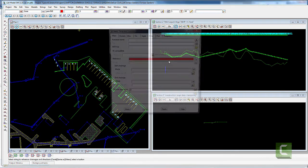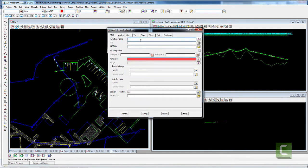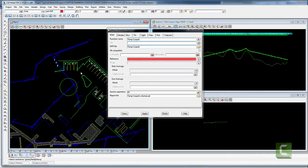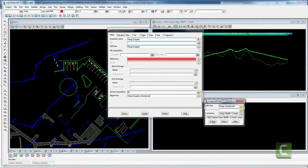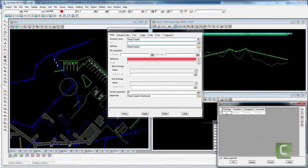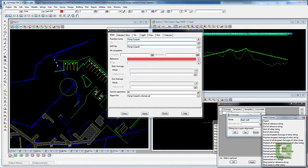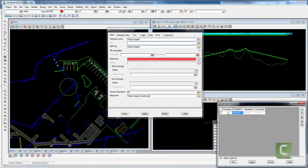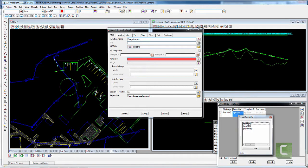Now I'm going to run a template. I'll quickly do that — Temp Car Park > Create. I'm just going to run a kerb line — curve only — and commit.